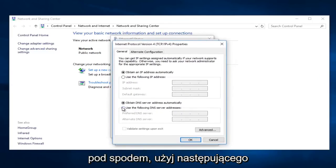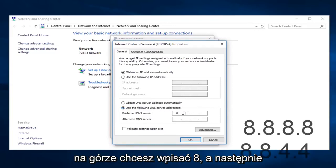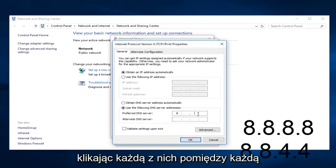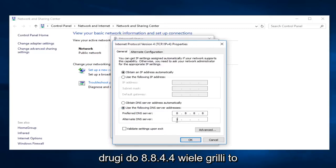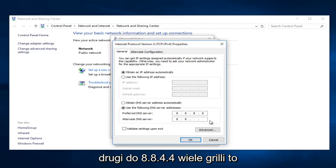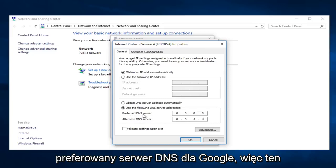Underneath you use the following DNS server address, click on that. And now on the top you want to type 8, and then clicking in between each one of these dots type 8.8.8.8. And the second one do 8.8.4.4. If anybody was curious this is the alternate DNS server and the preferred DNS server for Google.